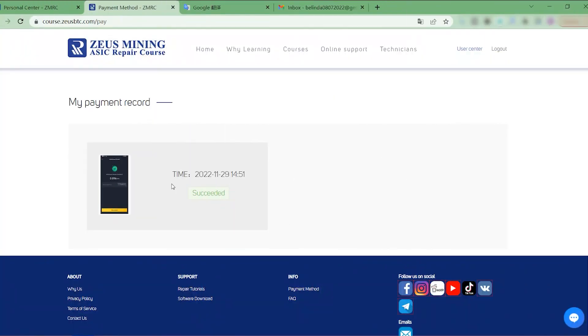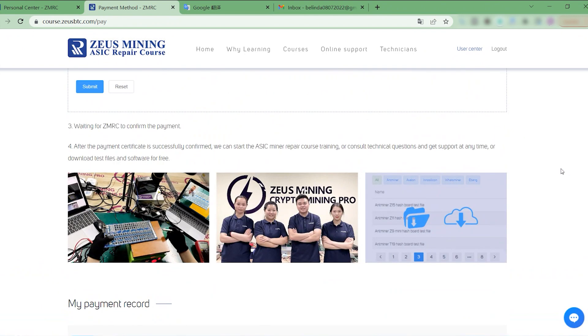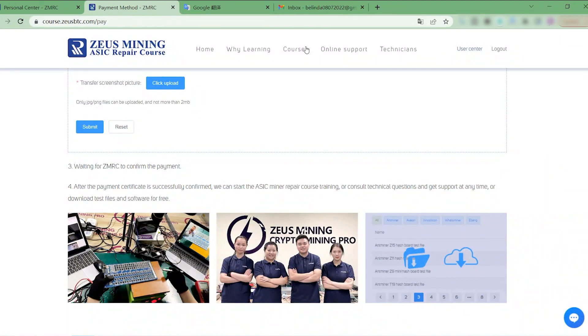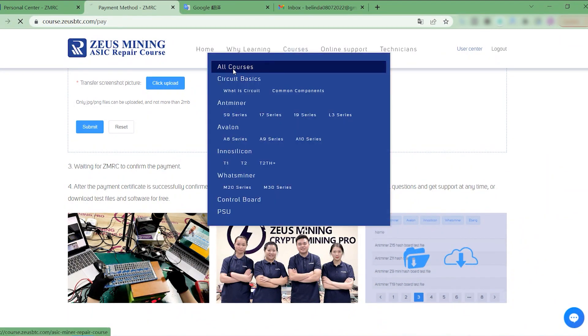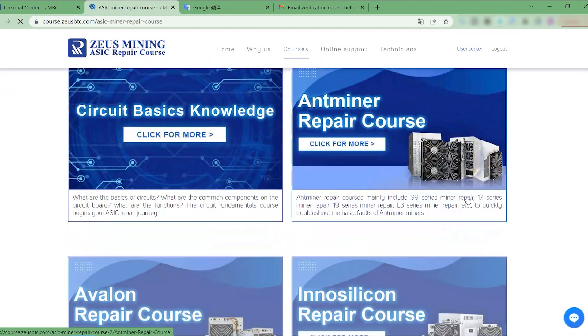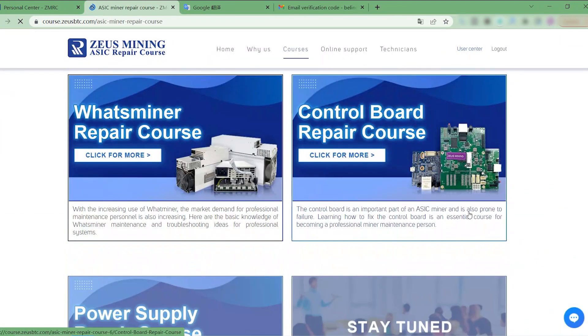Well, this means that ZMRC has confirmed the payment. We are official students of ZMRC now. We can learn all ASIC miner repair courses.